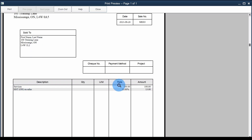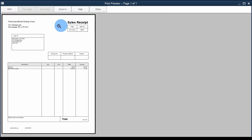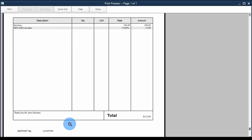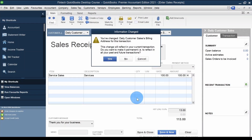If someone wants to remove certain fields like quantity, you can make those changes — QuickBooks has an option to design your template. So there is the sales receipt, pretty much ready with the amount and all details. I'll click Close and then Save and New.